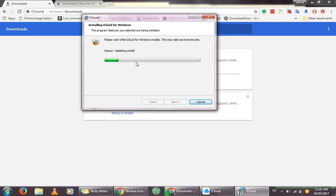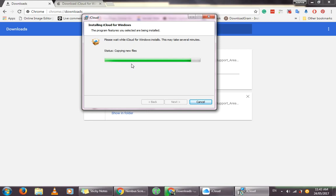You can see that it's starting to install right now, after verifying whether your PC is able to install the program or not.